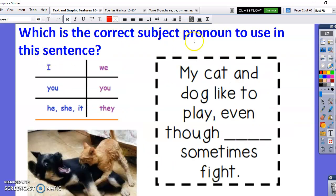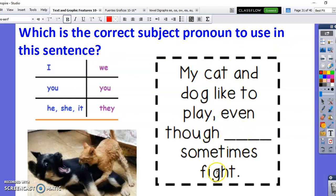Which is the correct subject pronoun to use in this sentence? 'My cat and dog like to play even though blank sometimes fight.' Instead of saying 'even though my cat and dog sometimes fight,' I can use the pronoun that counts for both of them. It is 'they' — the plural pronoun.